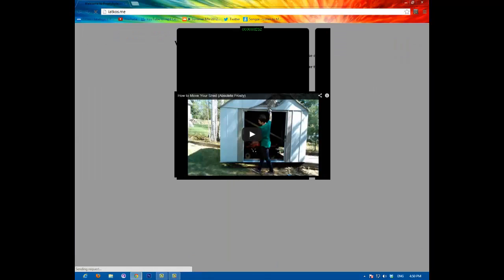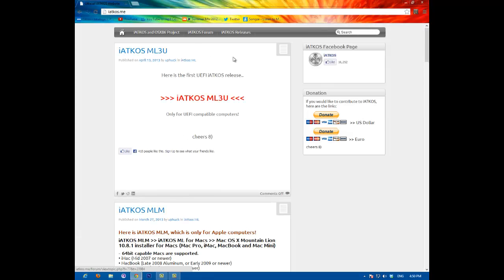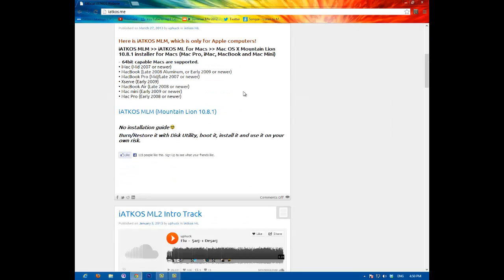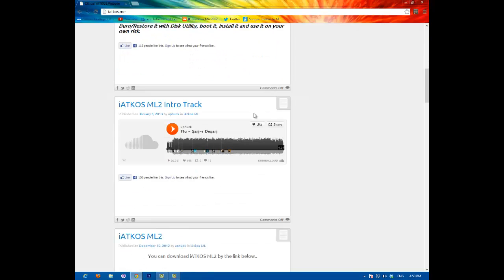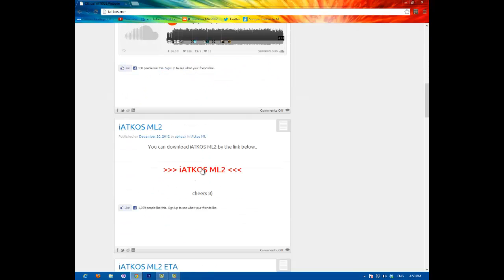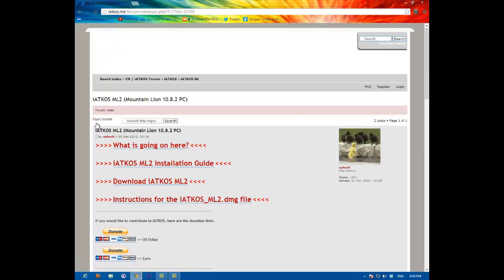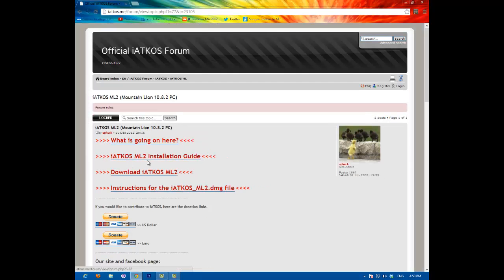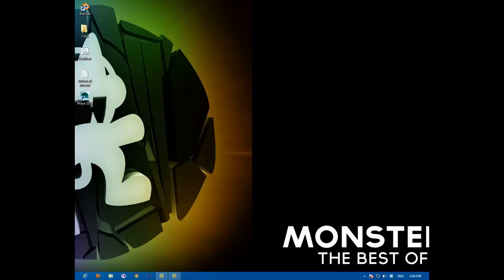Once that's loaded, then you scroll down to ML2 over here and you download it. Now, it's going to come in DMG, then you have to use DMG to IMG and convert it to an ISO. I'll be showing you how to do that in a different episode.